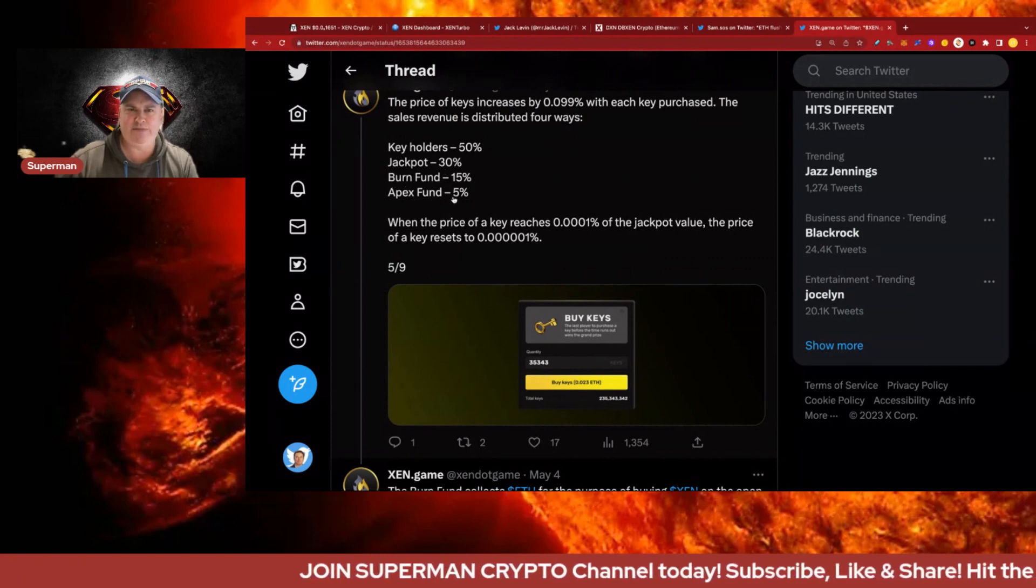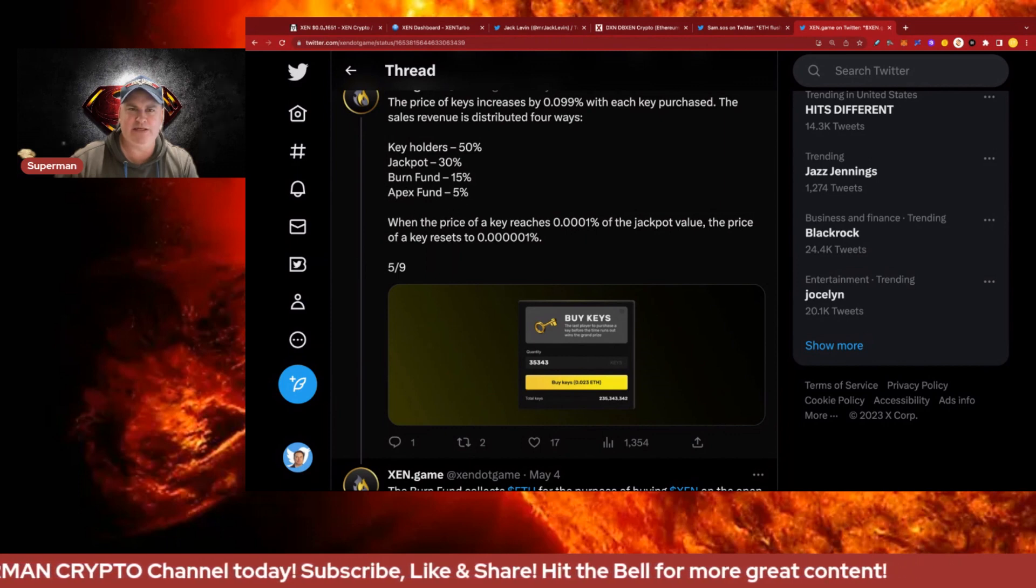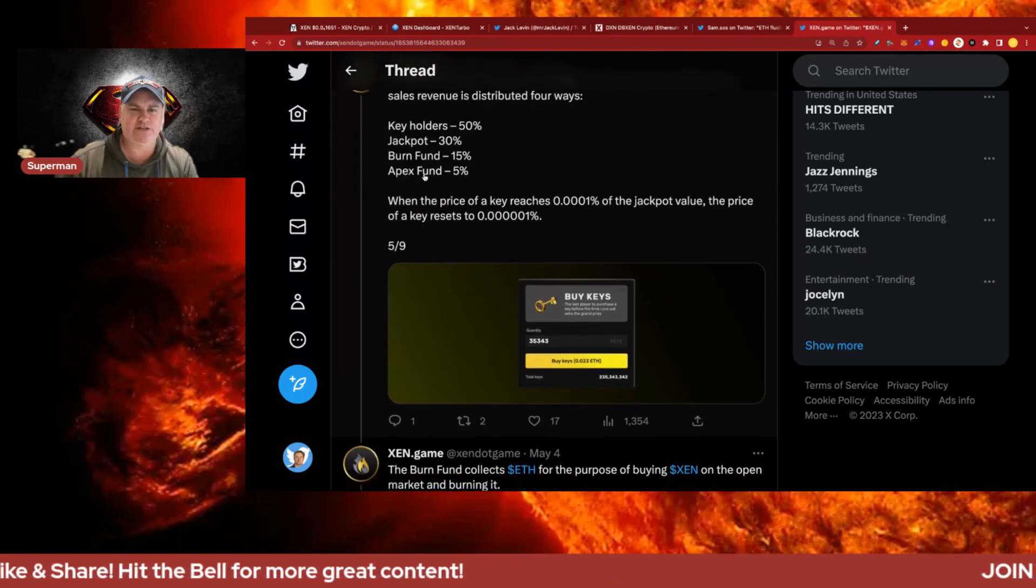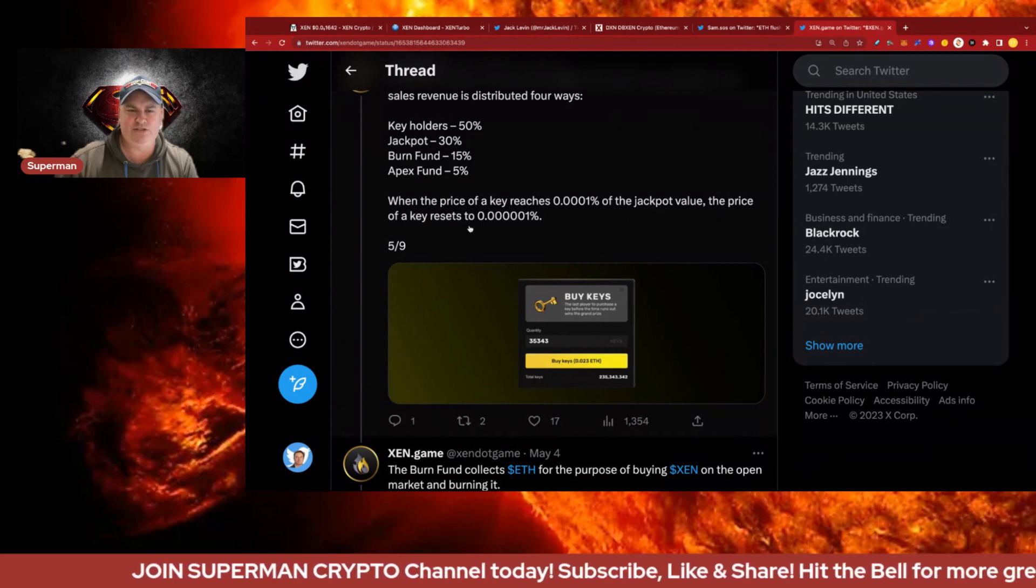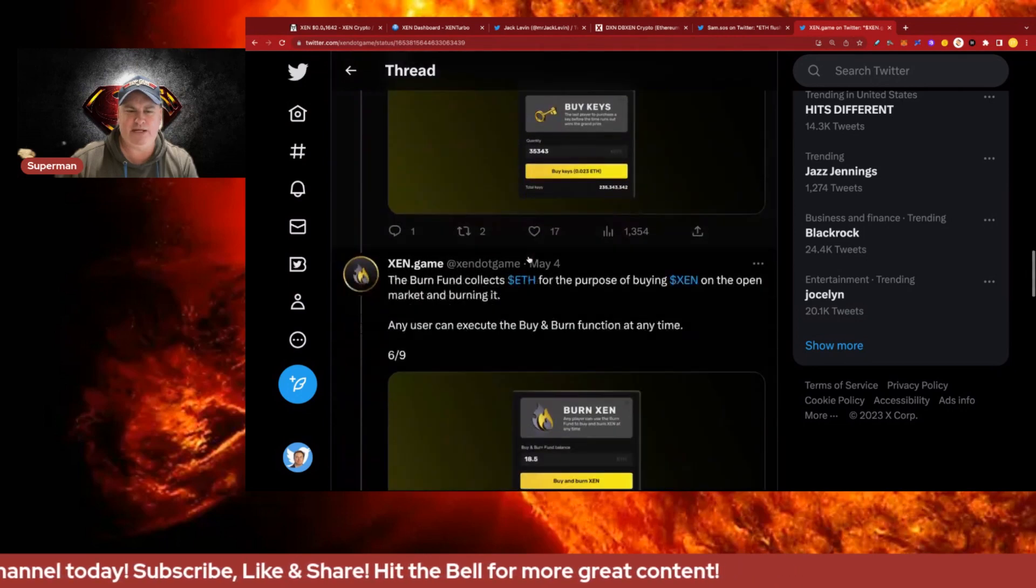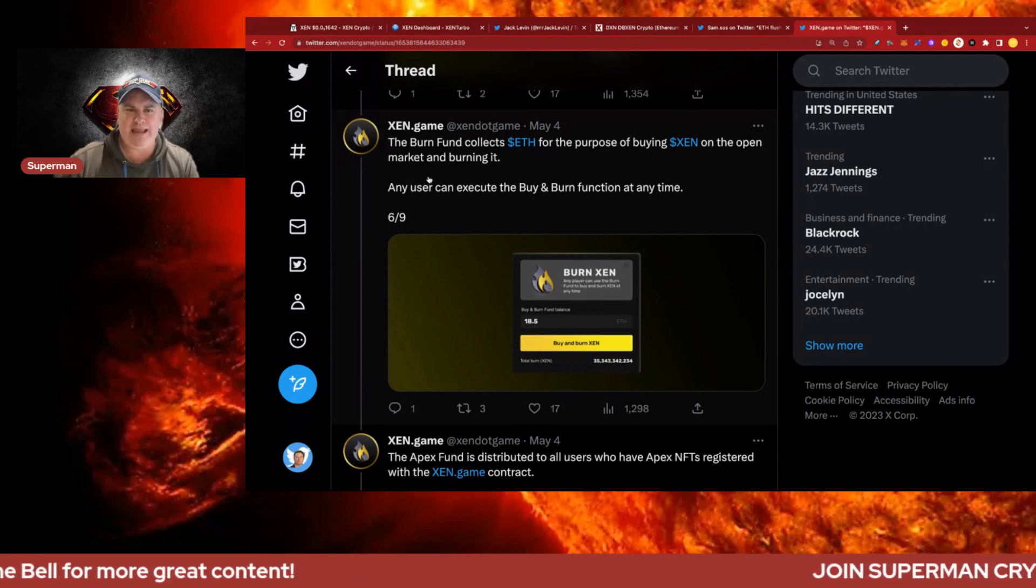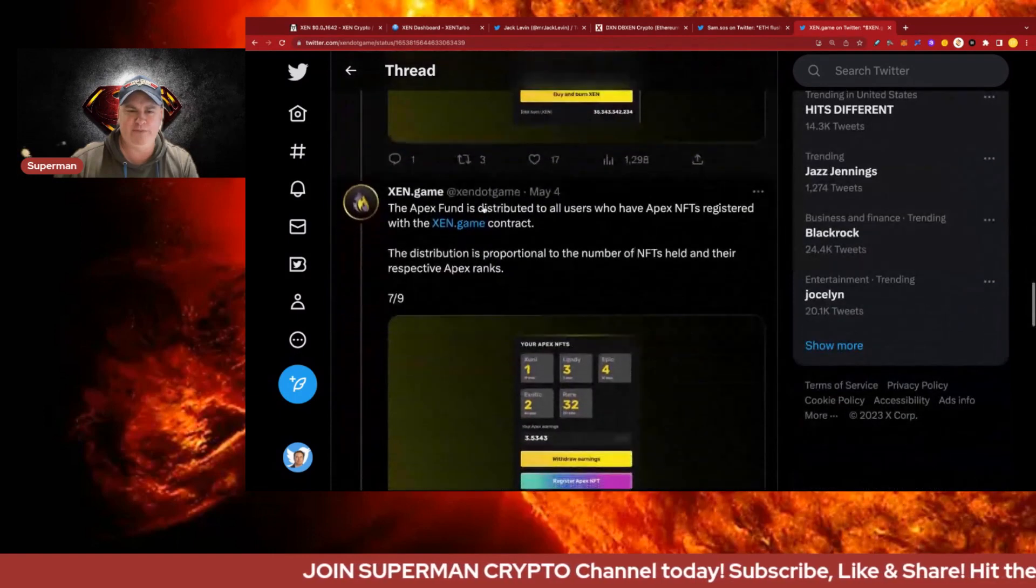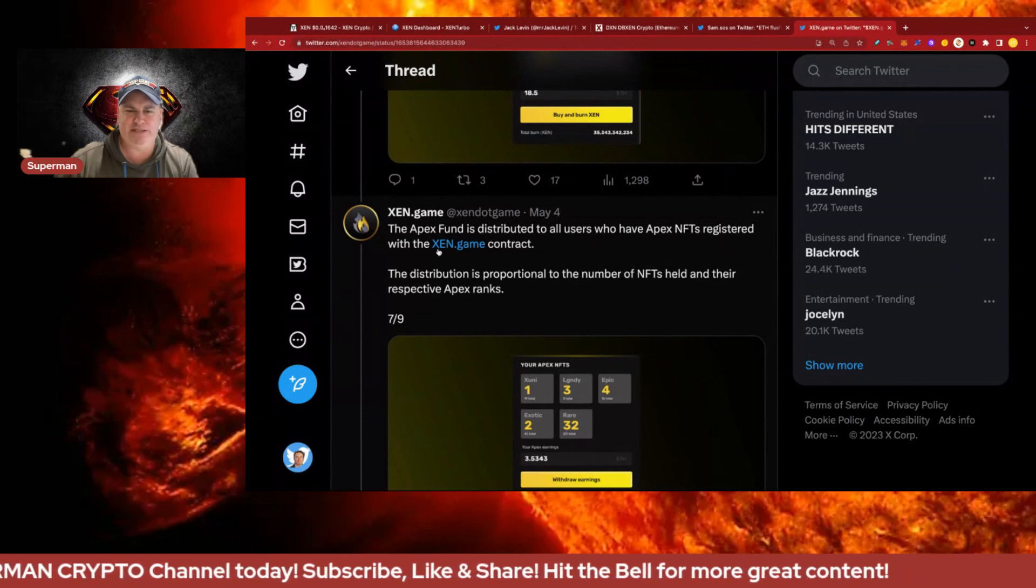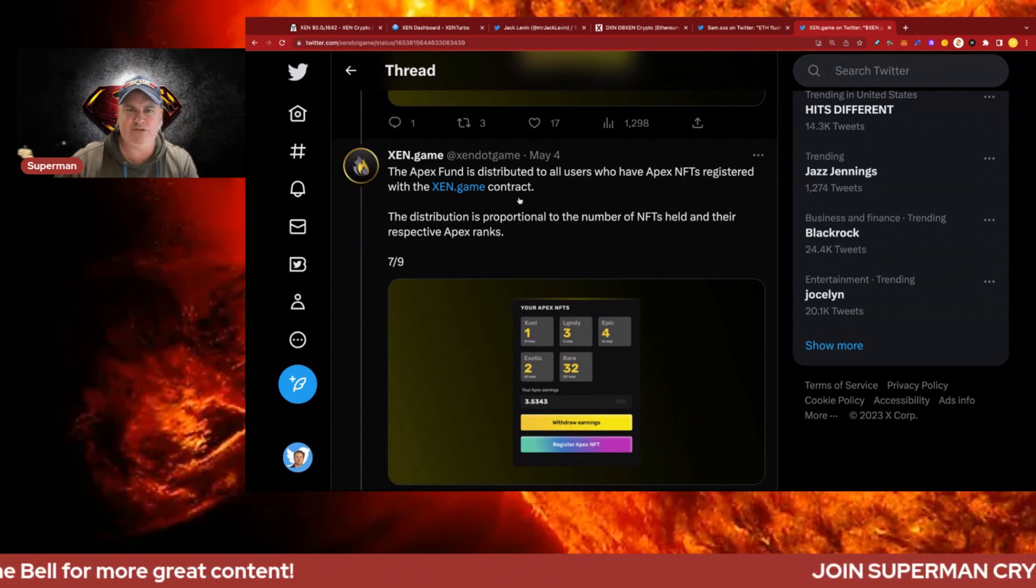The price of keys increases by 0.099% with each purchase. Sales revenue is divided four ways: key holders 50%, jackpot 30%, burn fund 15%, and Apex fund 5%. This Apex fund is pretty interesting - people who get Apex NFTs get some yield they didn't expect, which is probably good given the price of Zen is down and many NFTs were bought at high prices. When the price of a key reaches 0.0001 of the jackpot value, the price resets. The burn fund collects ETH to buy Zen on the open market and burn it. The Apex fund is distributed to all users who have Apex NFTs registered with the Zen Game contract, proportional to the number of NFTs held in their respective Apex ranks.